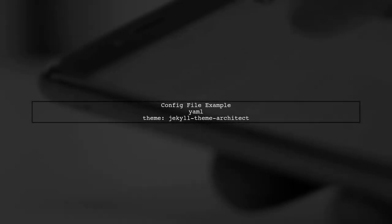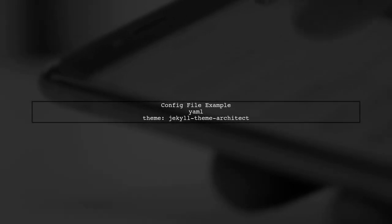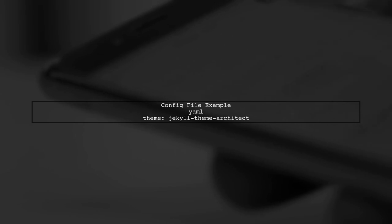Next, verify your config.yml file. Make sure you have the correct syntax and that there are no typos. It should look like this: Theme Jekyll Theme Architect.